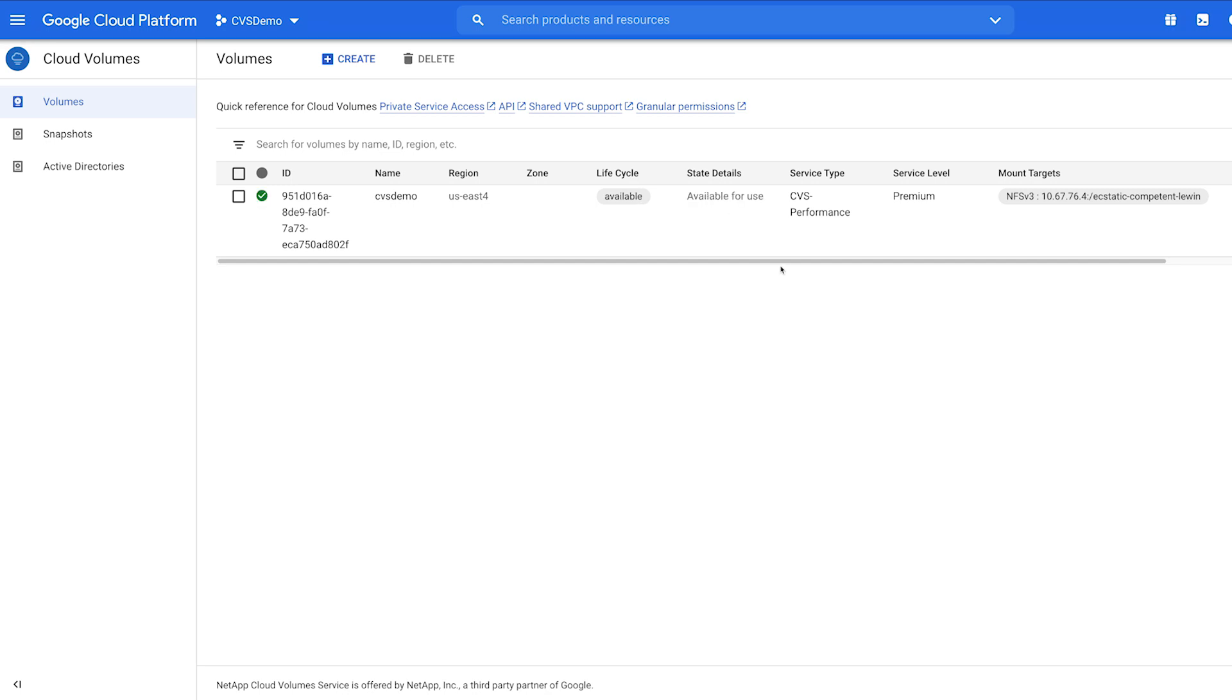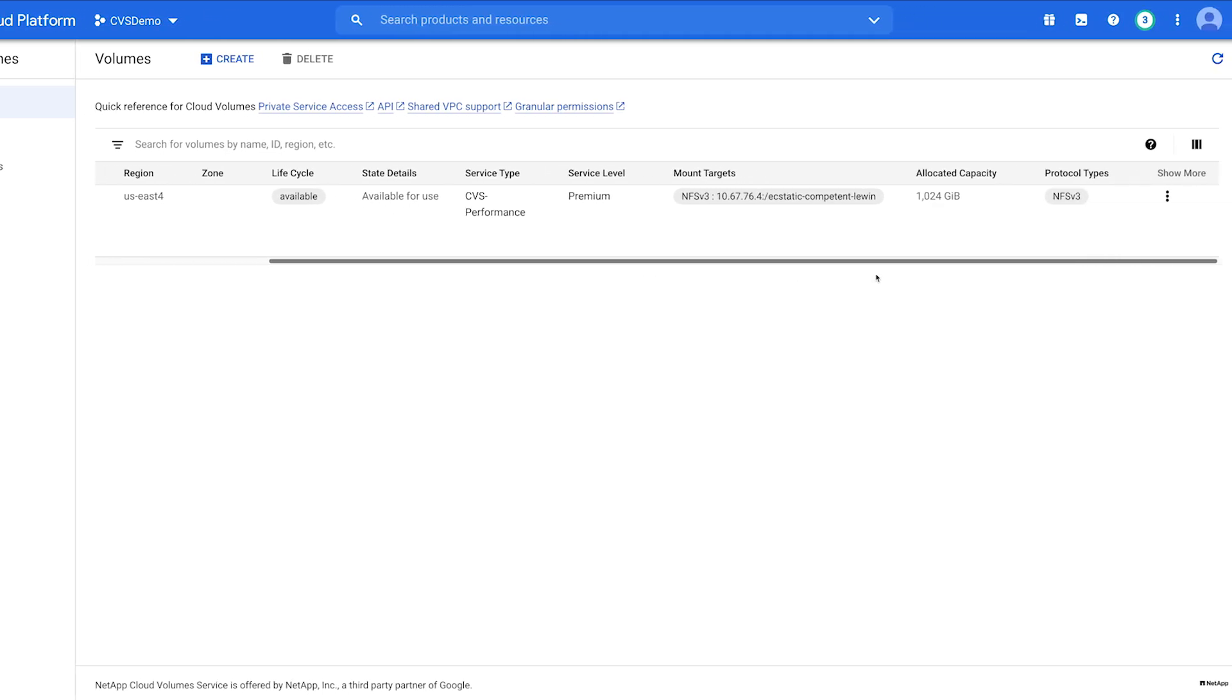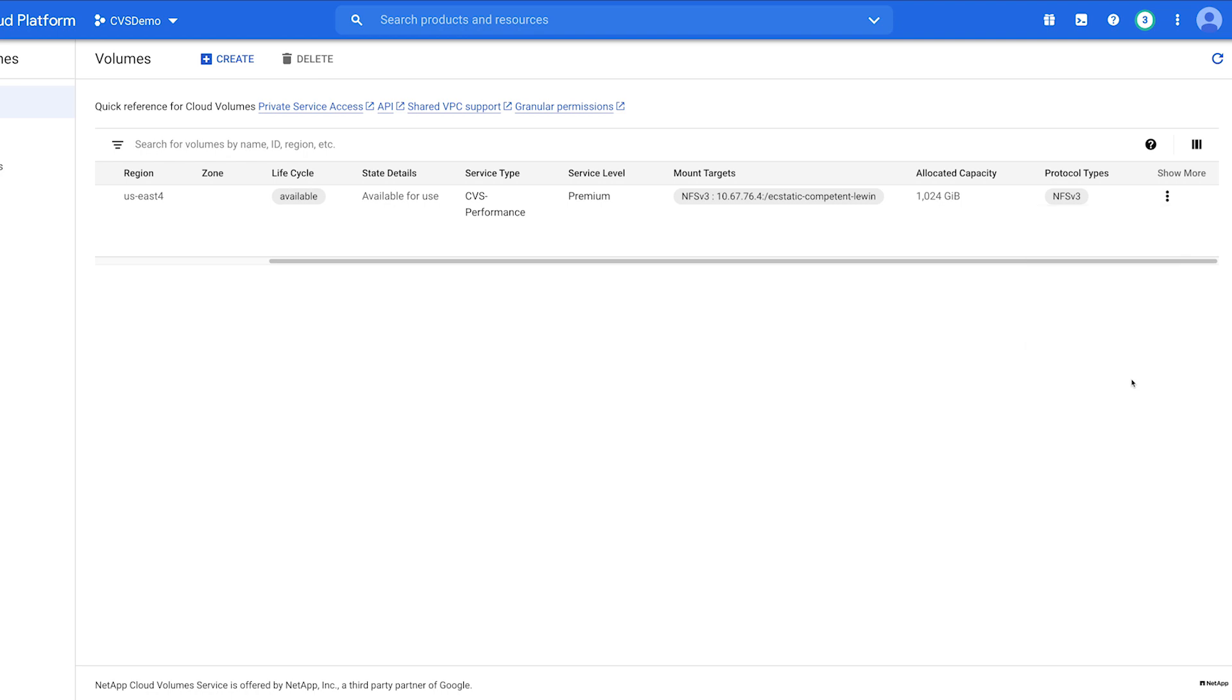To edit your volume, click on the Ellipses menu to the right to see snapshots, revert, mounting instructions, and also to edit or delete.